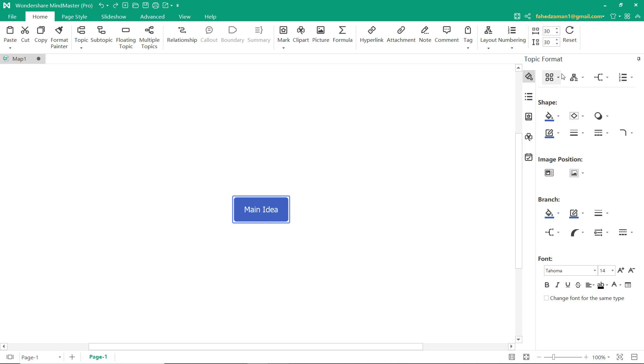On the right side, you have different options in vertical and horizontal. To add the main topic, select the center rectangular and press the enter button.